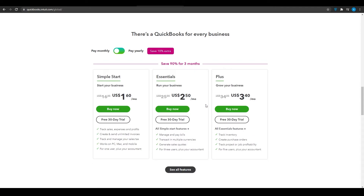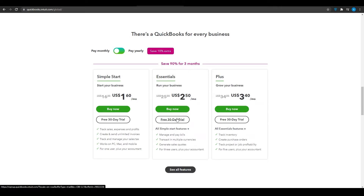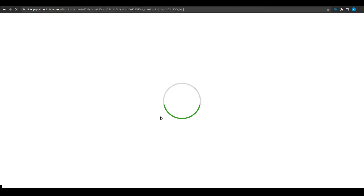The more you pay, the more features, tracking, forecasting, and information you get — and the more information you have, the better you can keep track of your team. I'm going to click on the middle plan and select the free 30-day trial.